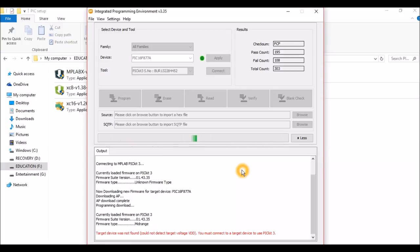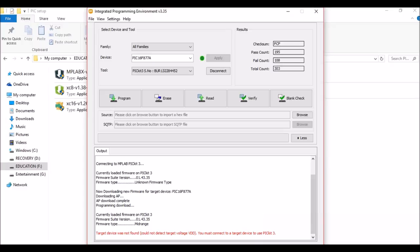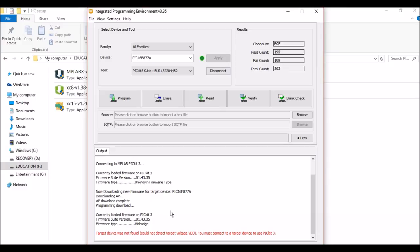It is showing me an error because I have not connected it to the hardware yet. But for now, just make sure that your IPE detects your PICkit3 and you get a connect button over here, and you can see that your firmware is downloaded automatically and your driver is installed automatically. If you have any problem, always feel free to use the comment section.